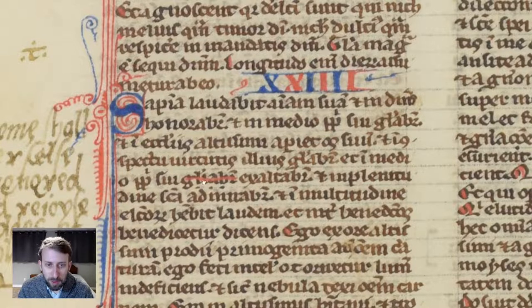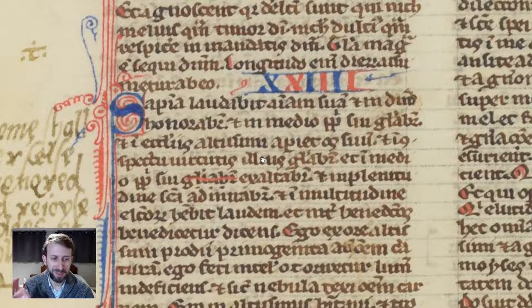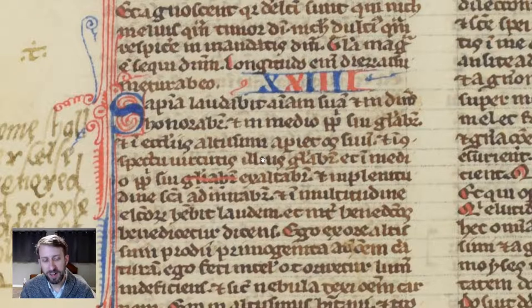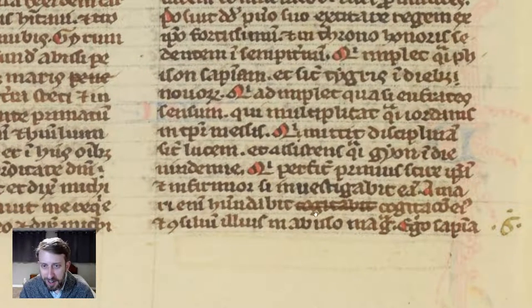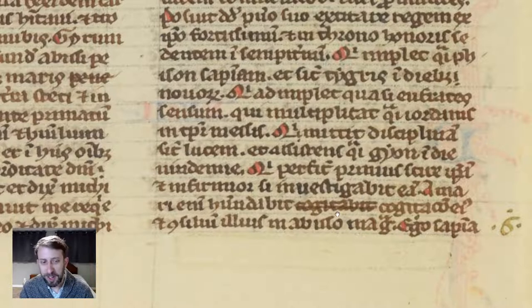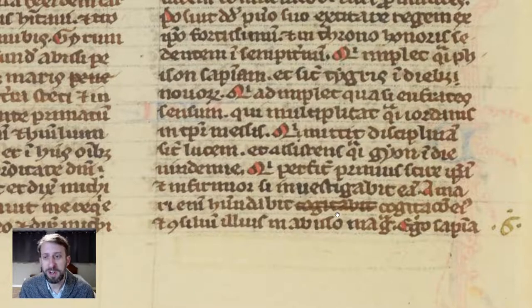Here you can see a word has been crossed out in red. It looks like the scribe made a mistake. He could have scraped it off with his penknife, but in this case he missed it and maybe the ink dried, so he kept writing and then went back and crossed it off. There's another mistake further down — maybe a later reader noticed a mistake and crossed off an extra word. You can imagine if you're looking back and forth between your exemplar and the actual page, it'd be pretty easy to make a mistake.